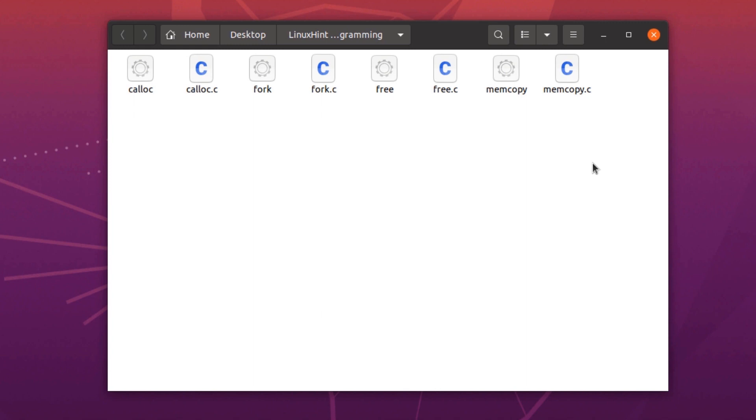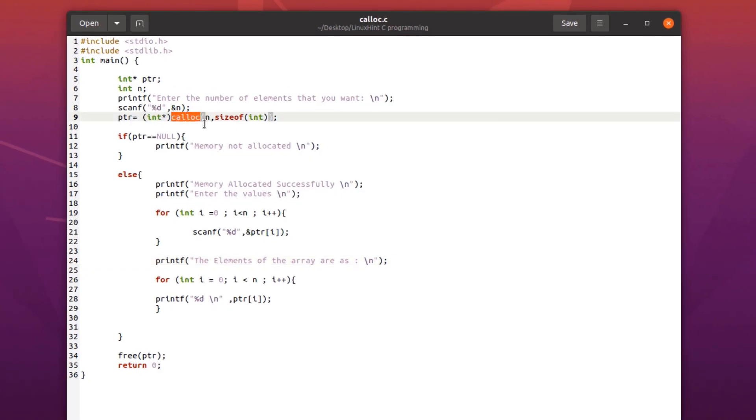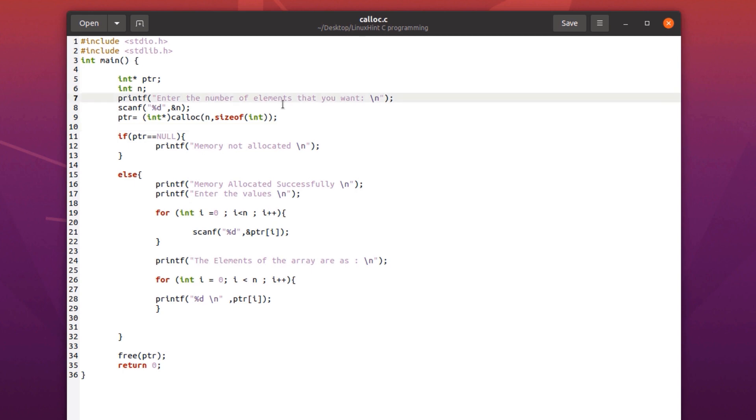Here I have randomly picked some system calls and wrote a C program for it. The links to these programs will be mentioned in the description box below. First up we have the calloc function. What the calloc function does is that it is used for dynamically allocating some memory space.